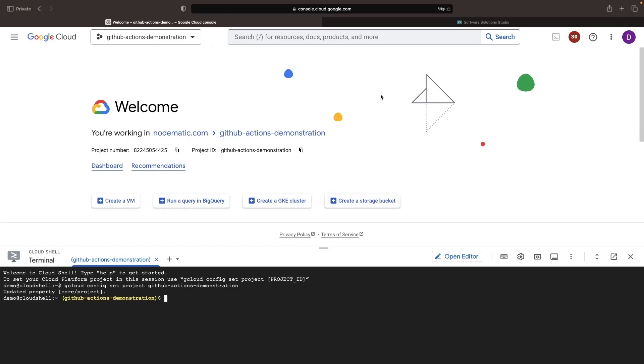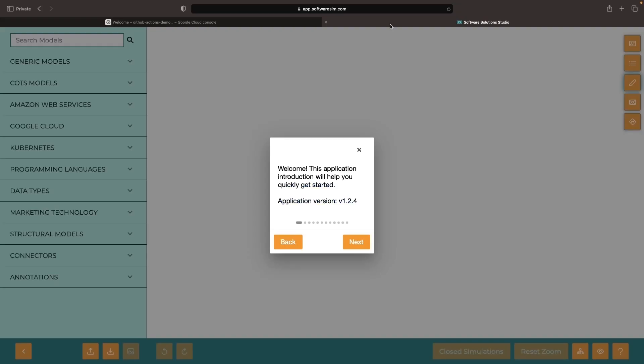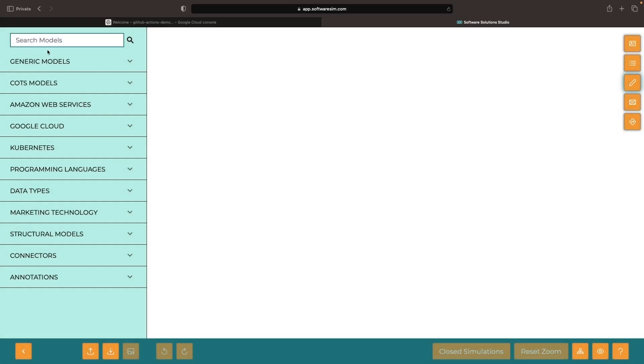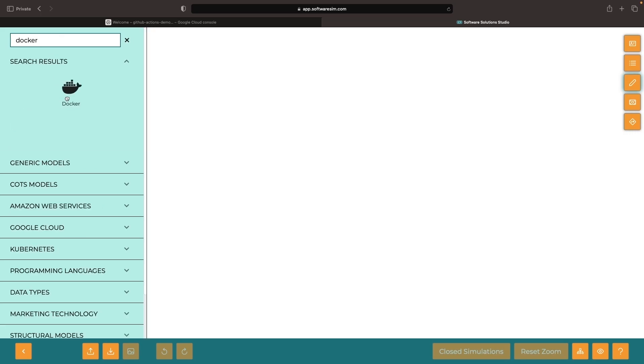Hello. In this video, we'll look at how to use GitHub Actions to automatically build Docker images and push those images to Google's Artifact Registry service.